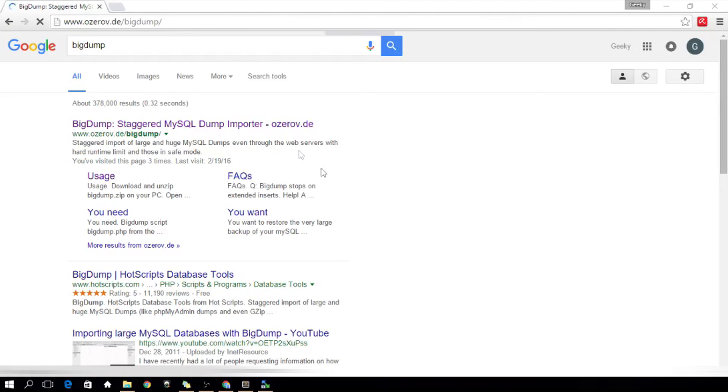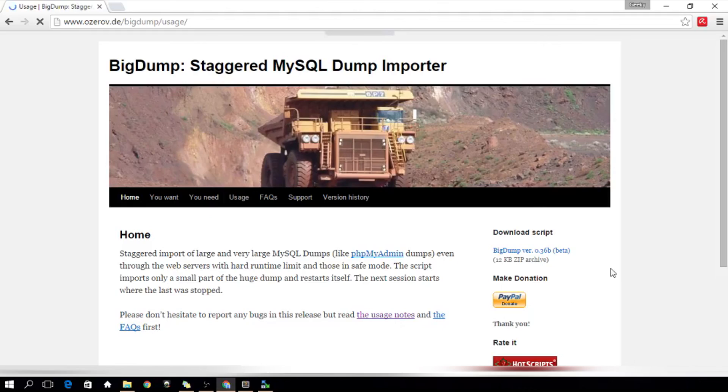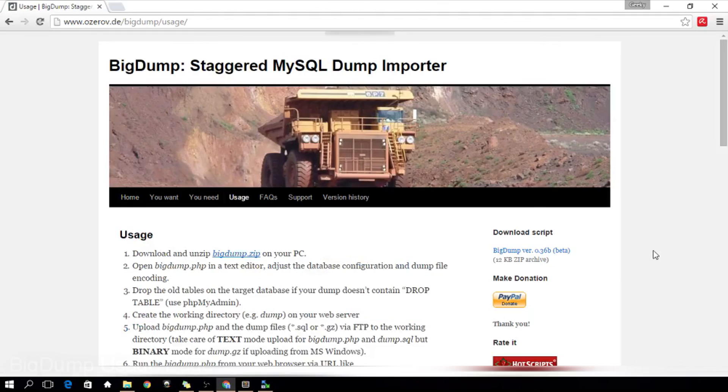If you encountered errors, I'd be happy to assist you or you can read the usage page in the BigDump website. I'm going to include the link in the description.